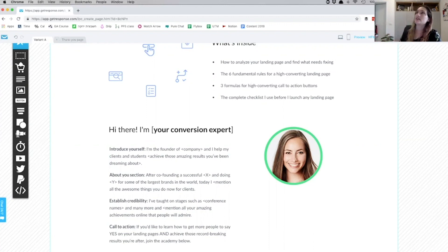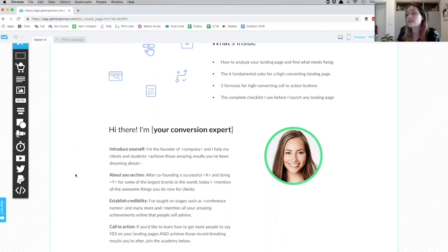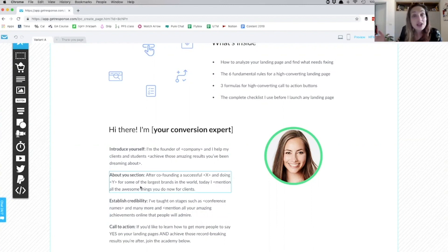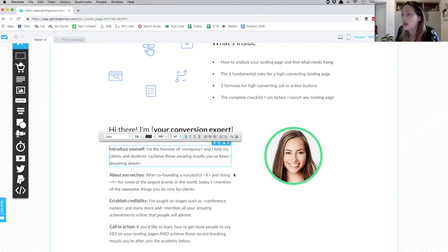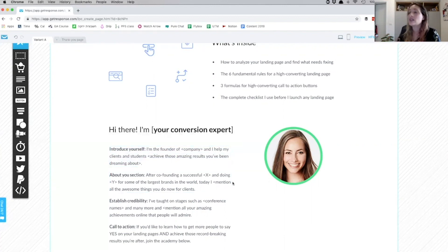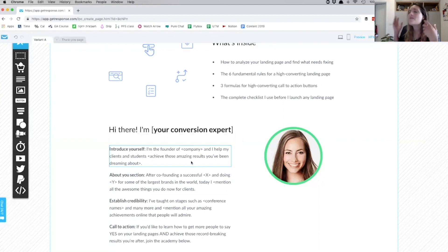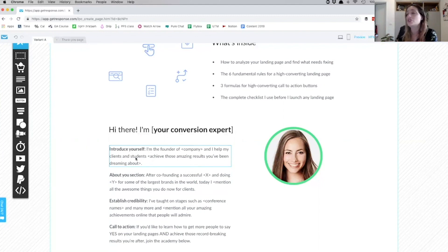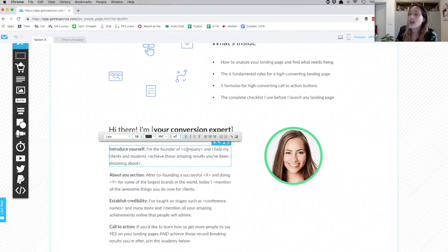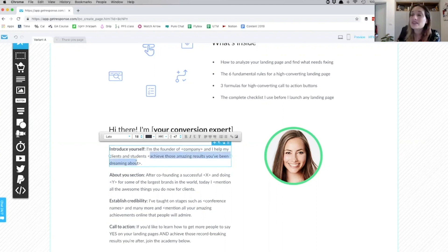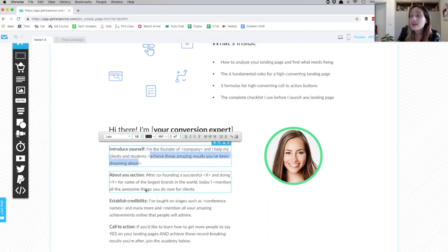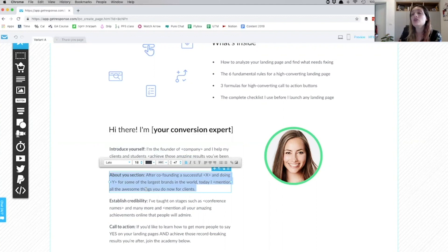So I've essentially divided this section into two sections. So introduce yourself: 'I'm the founder of this company and I help my clients and students achieve these amazing results you've been dreaming about.' So all you have to do is go into this template and put in the company that you work for or that you manage, and put in the amazing results that people want to achieve.